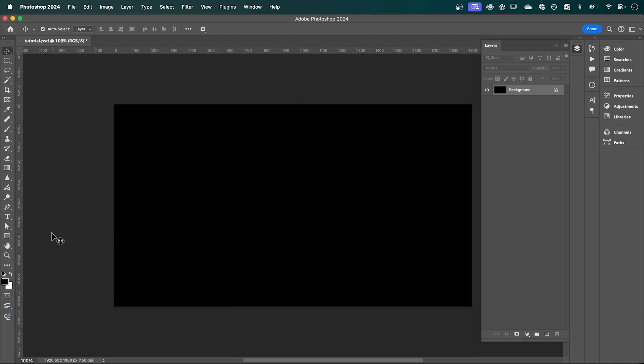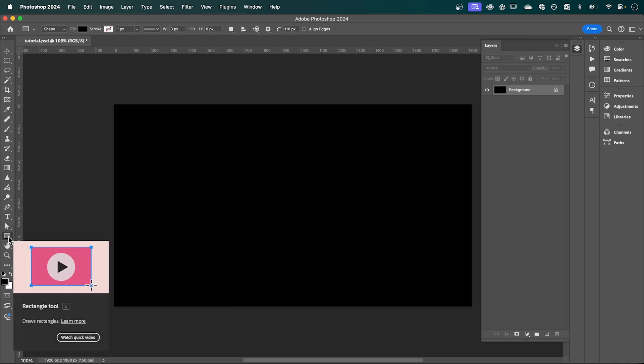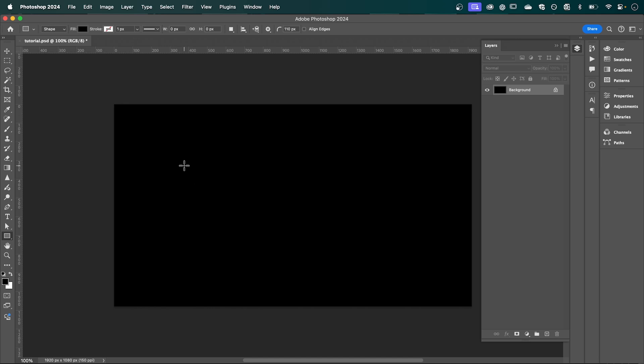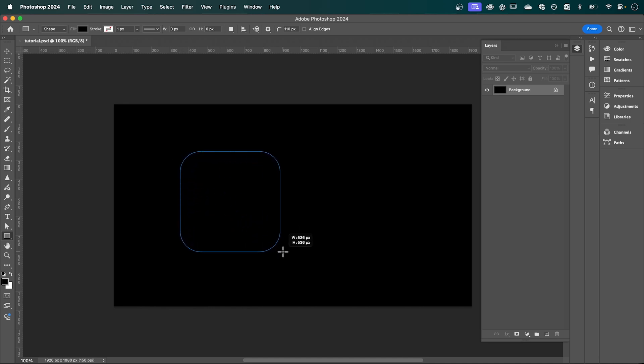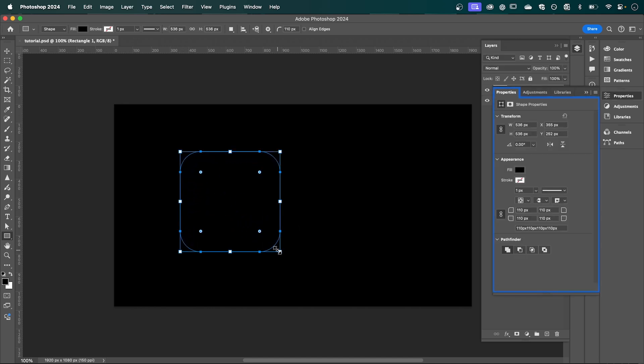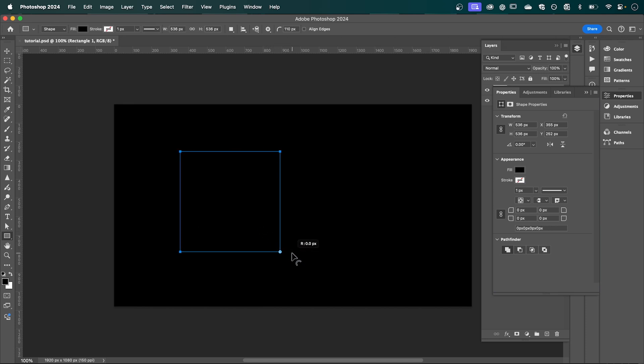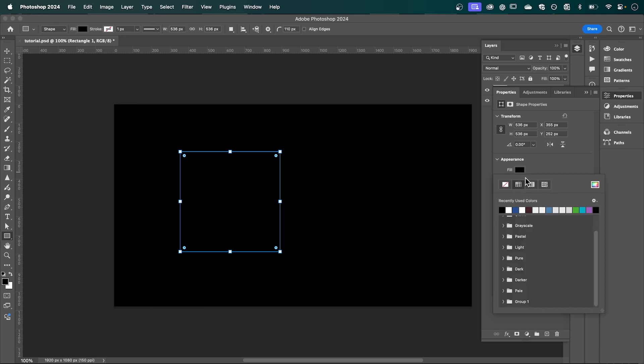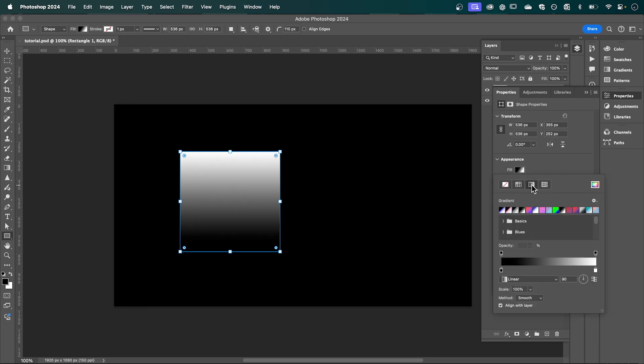going to select the rectangle shape tool. And holding Shift, I'm going to draw out a square, and I'm going to click and drag this point here to change the radius of my corners. And I'm going to change the fill to gradient and have it set to black and white, so it looks something like this.